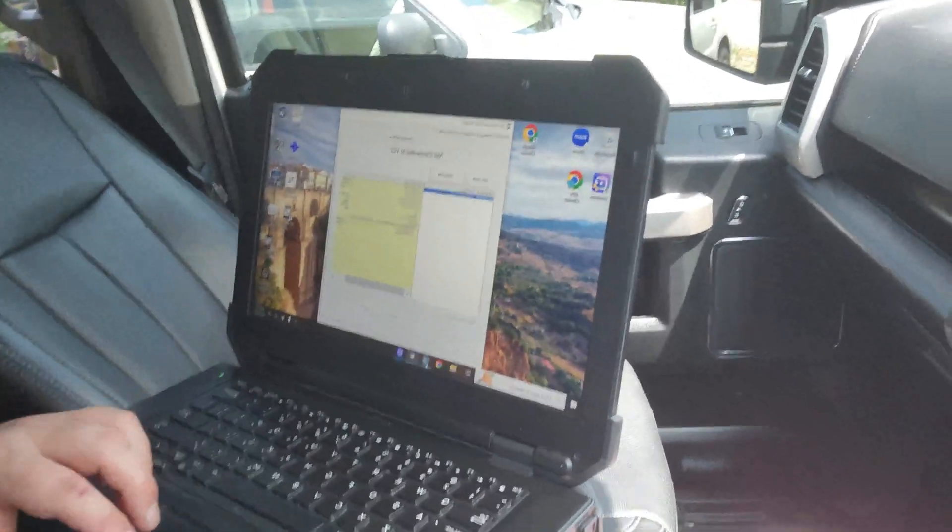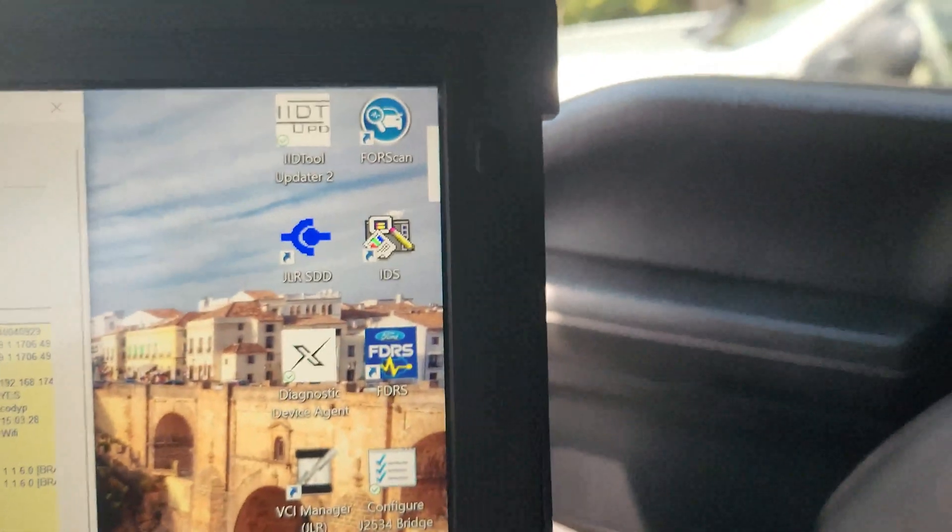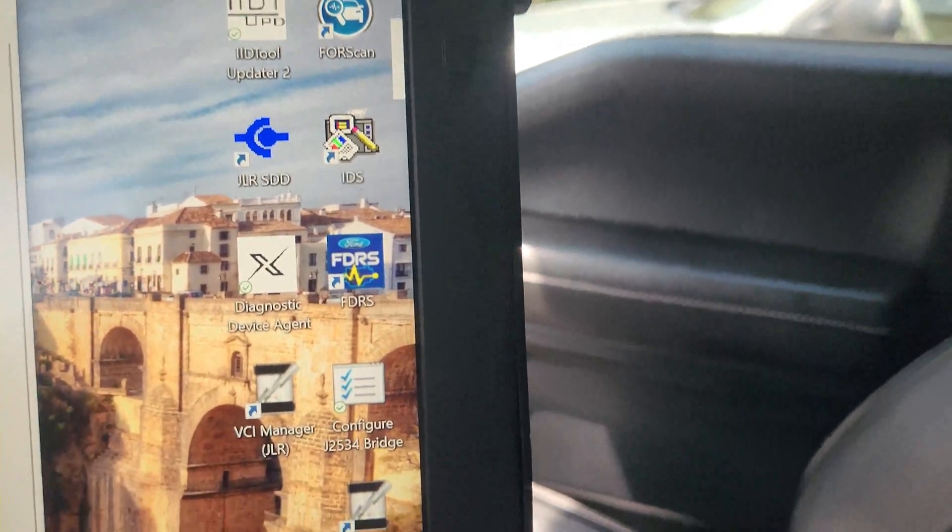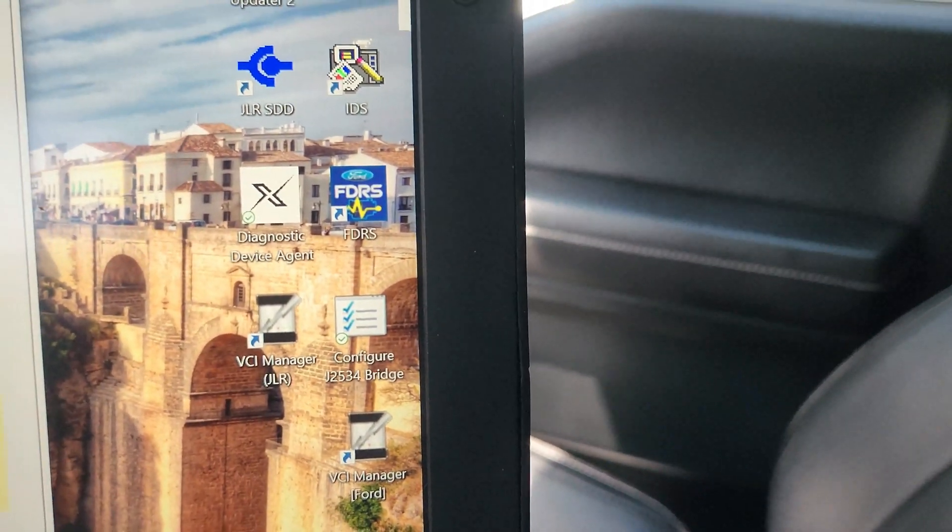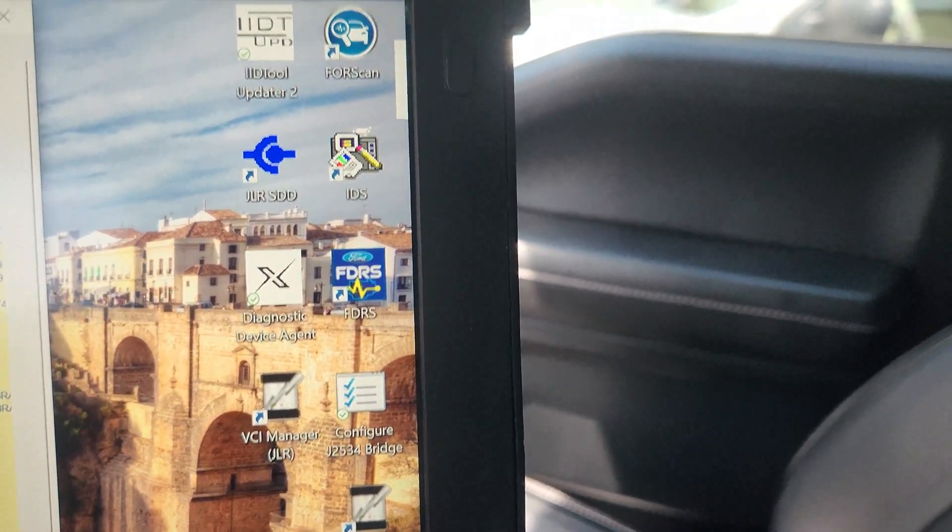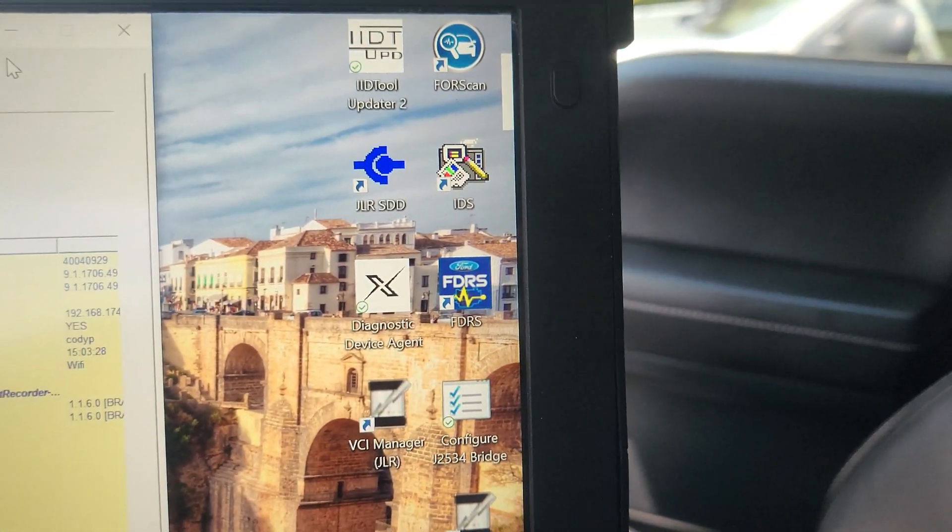I don't know. But it works. I mean, as you can see, I don't have much on it. I have Forescan, IDS, FDRS, and the needed stuff, and then Jaguar stuff.